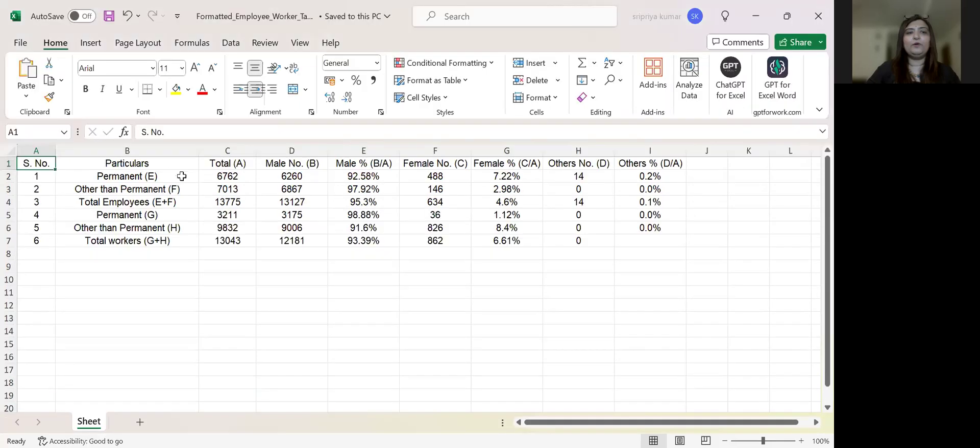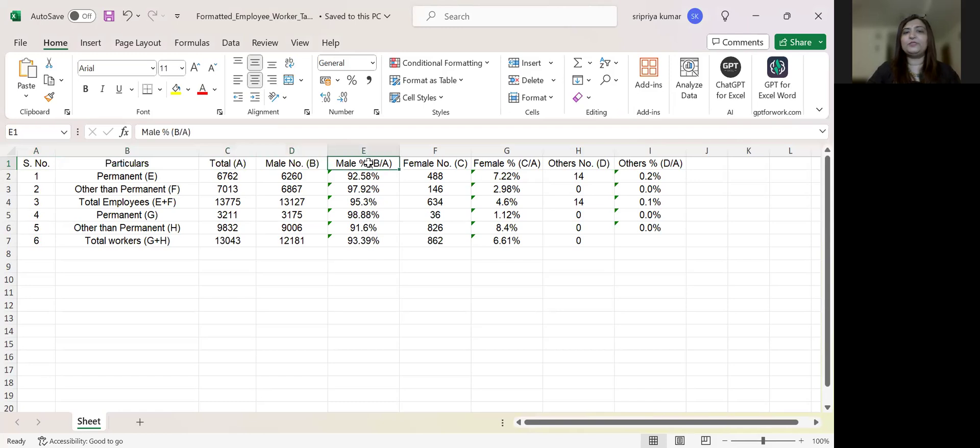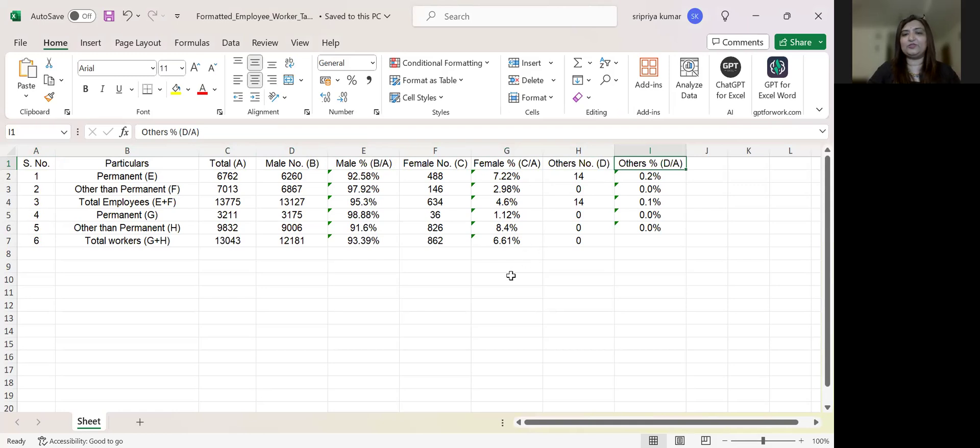This is the Excel file. It gives you exactly what you wanted, which is exactly the same table that was there. Total, male, percentage of male, female, percentage of female, others, and the percentage. So this was a very simple use case where we used ChatGPT to convert a picture into an Excel format.